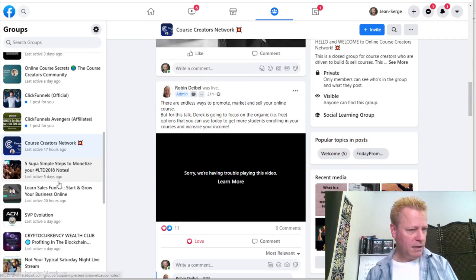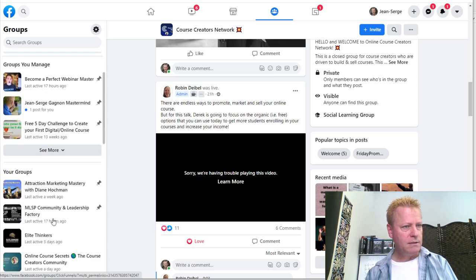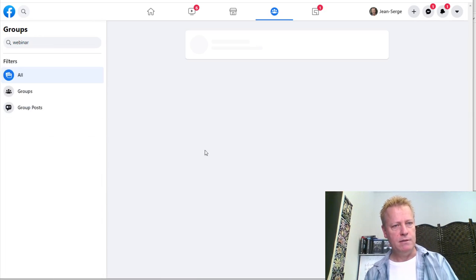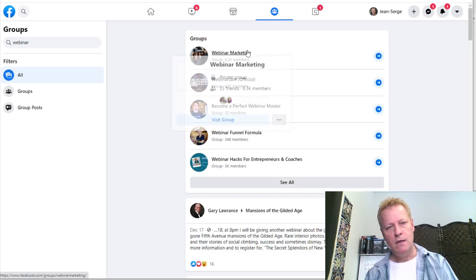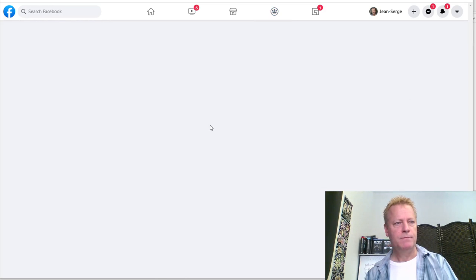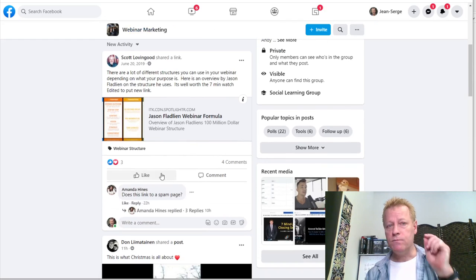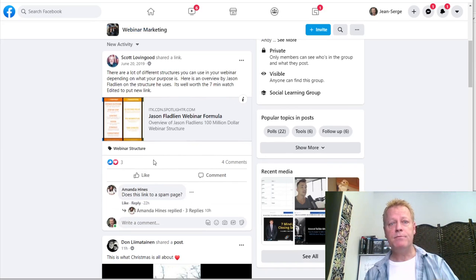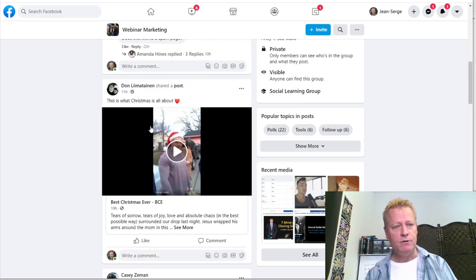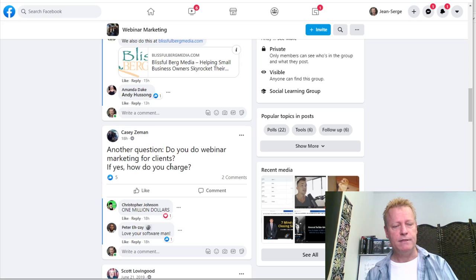Anyway, you go through these webinar-related groups and start engaging. For me, I go into a webinar marketing group, look at what's going on, and comment on things. Over time, people will start to recognize your name — they'll start to see who you are and what you're about.